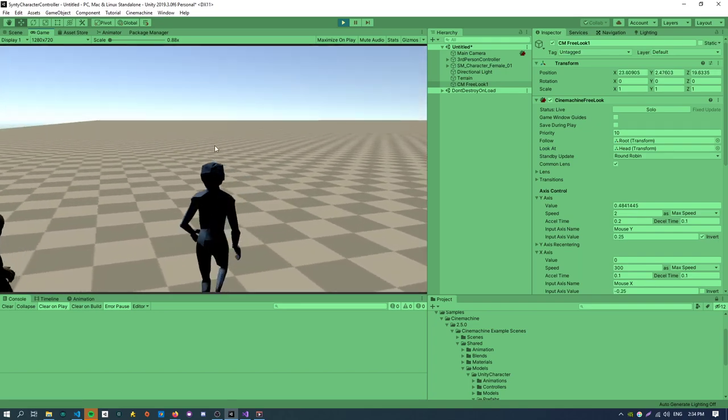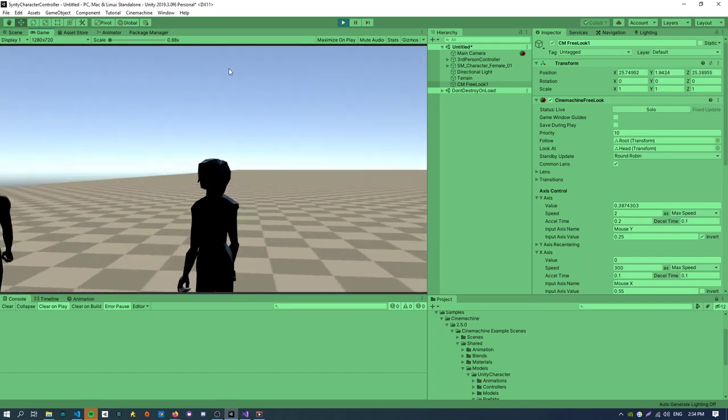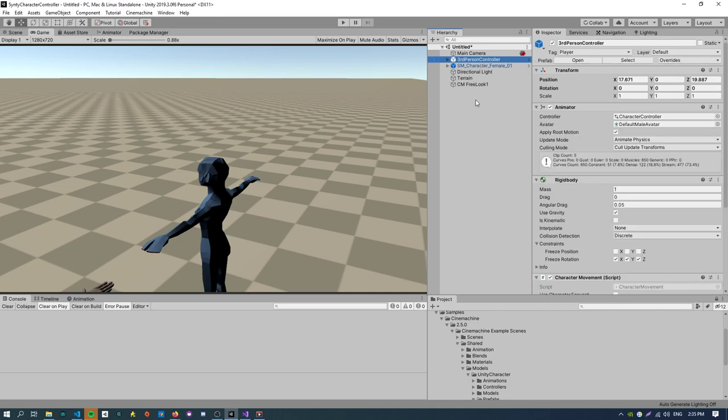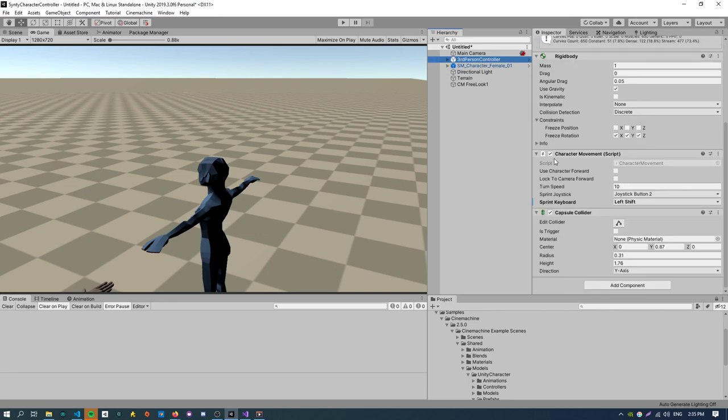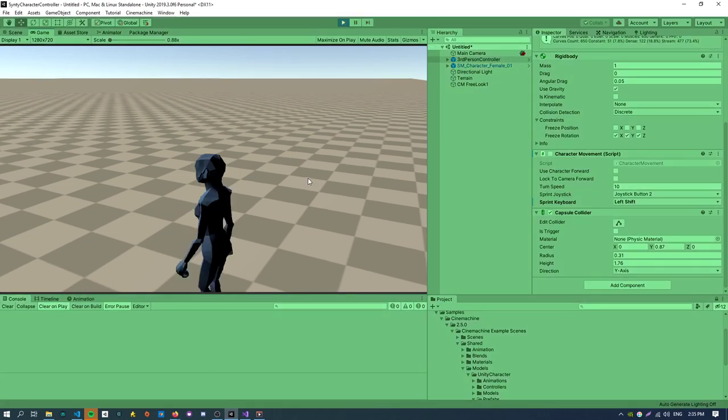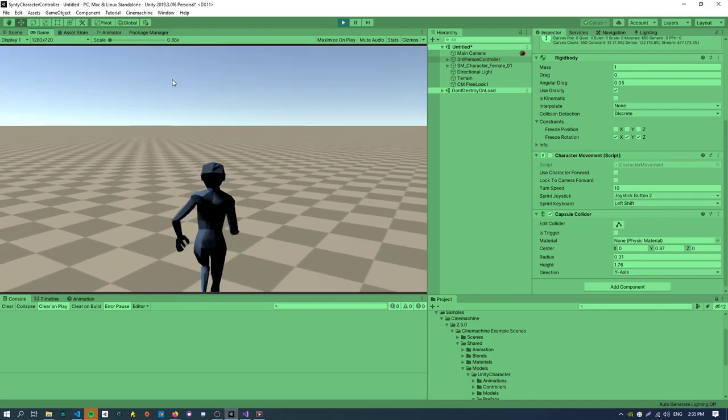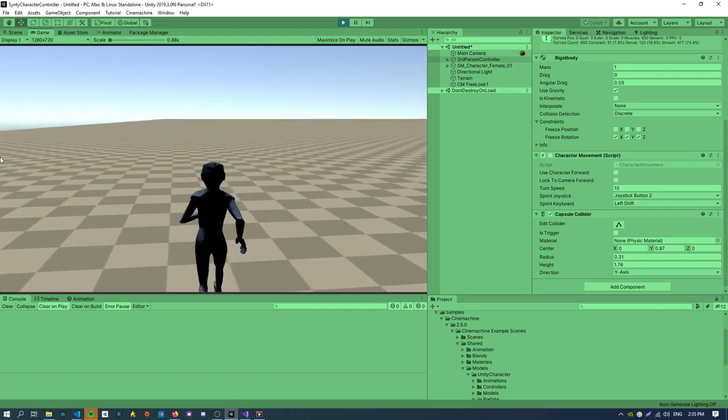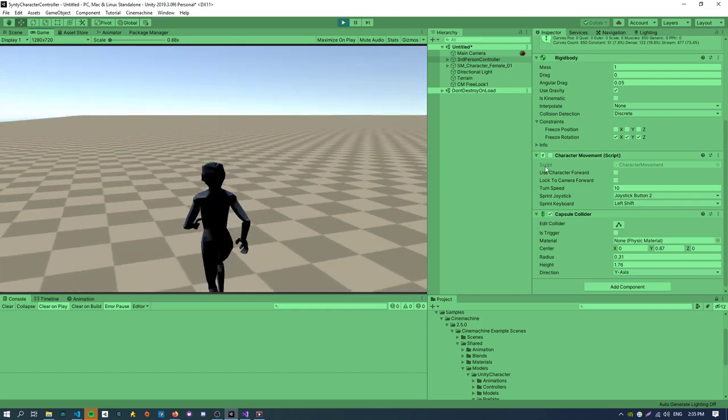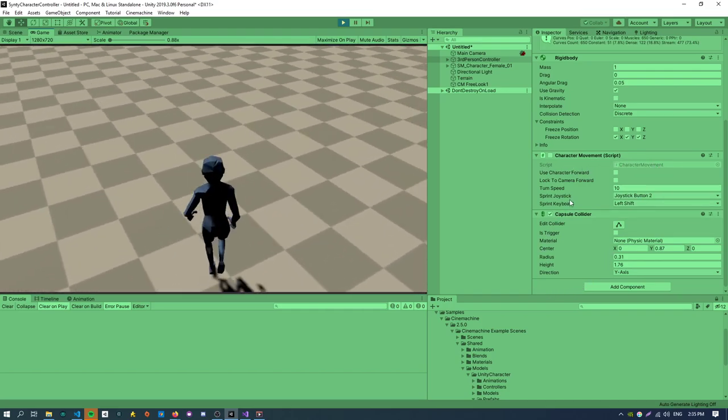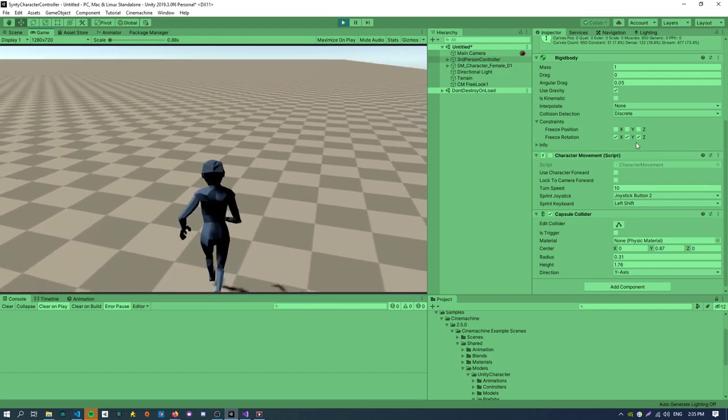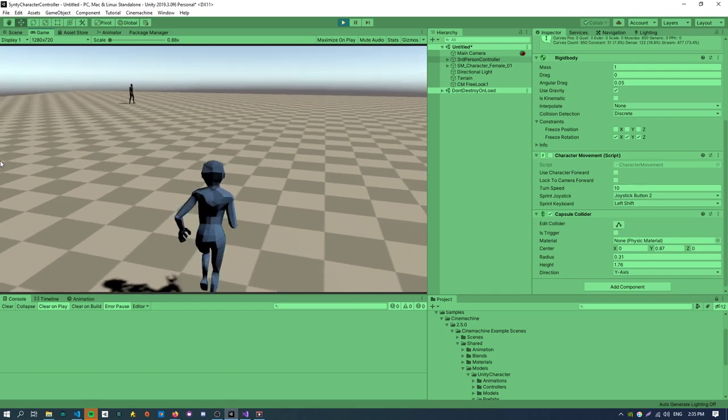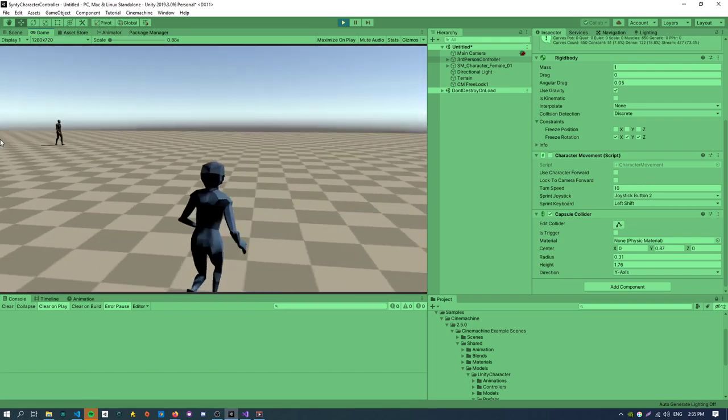Maybe one last thing is we just want to control one character. So if we just disable the character movement script on the Cinemachine character. Hit play. So now we've got a fully animated Synty character. So these characters are all very similar across all the Synty packs. So you can apply this tutorial to any character out of any of the Synty packs if you want to get them animating and control them in game. And yeah that is the end of this tutorial.